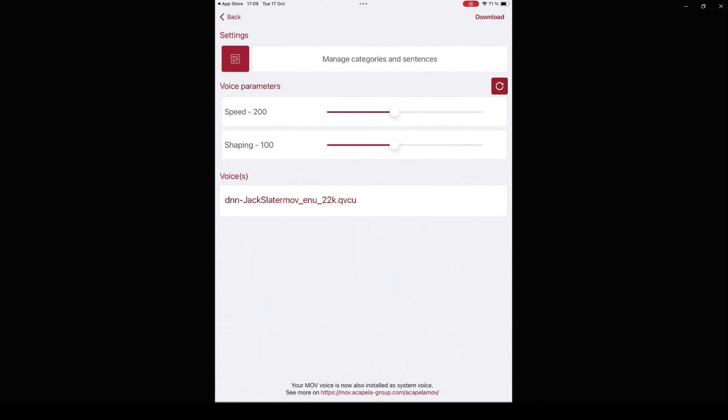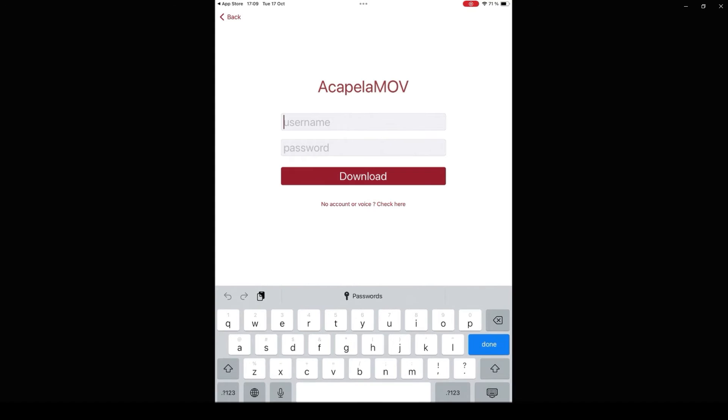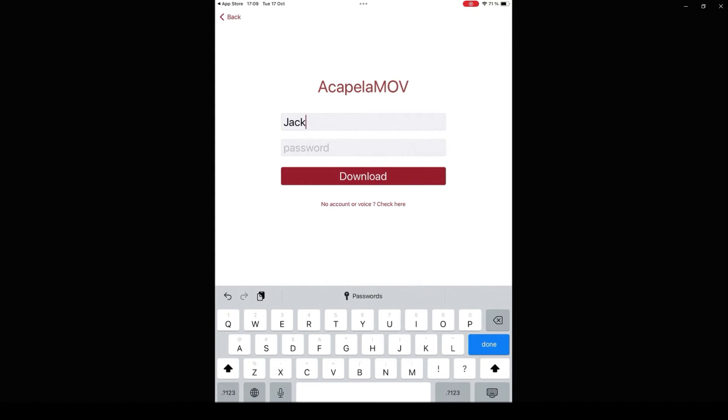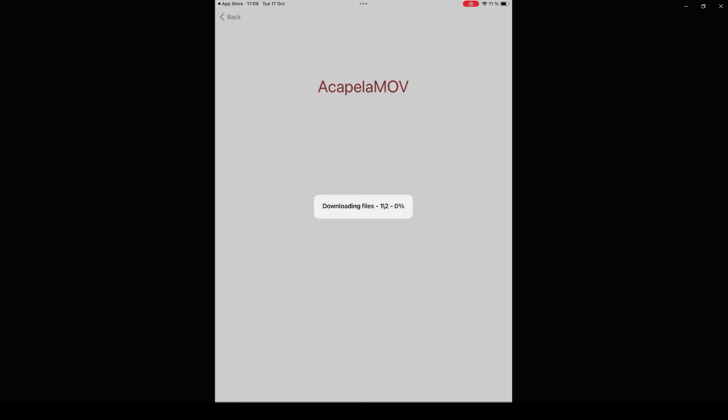Once you have downloaded your Acapella MOVE application on your device, launch it and log in with your My Own Voice credentials. If the login and password are correct and the synthetic voice purchased or otherwise delivered with a license, the application will automatically start to download and retrieve your My Own Voice from the Acapella servers.